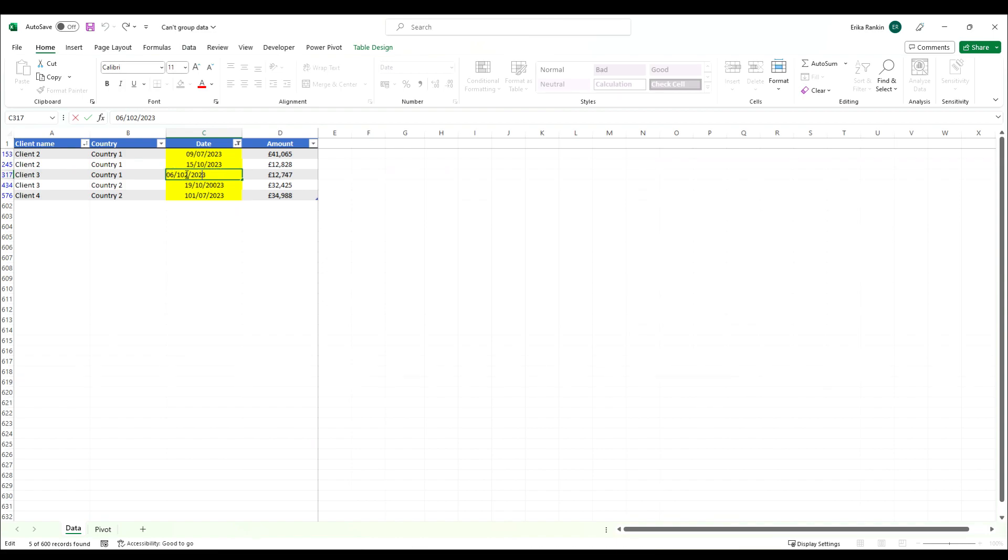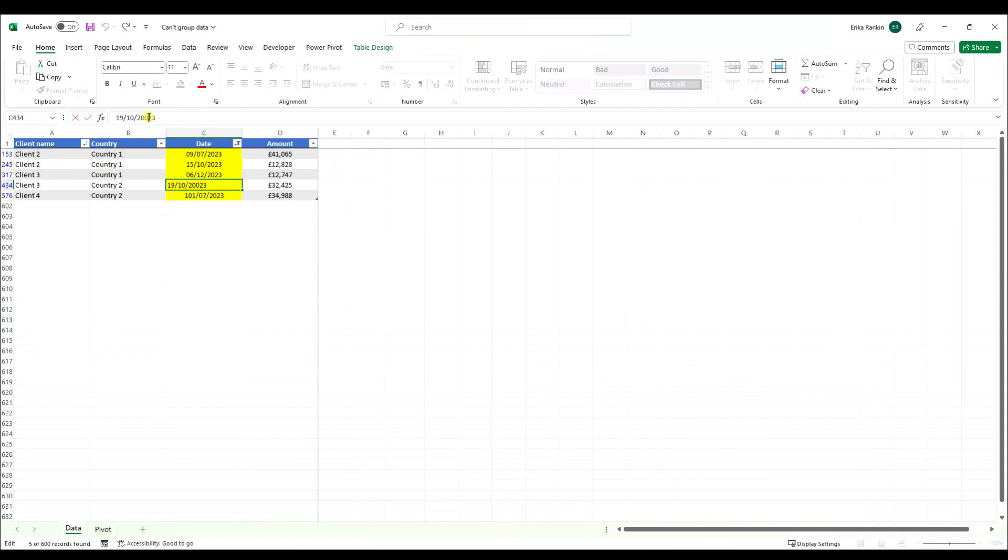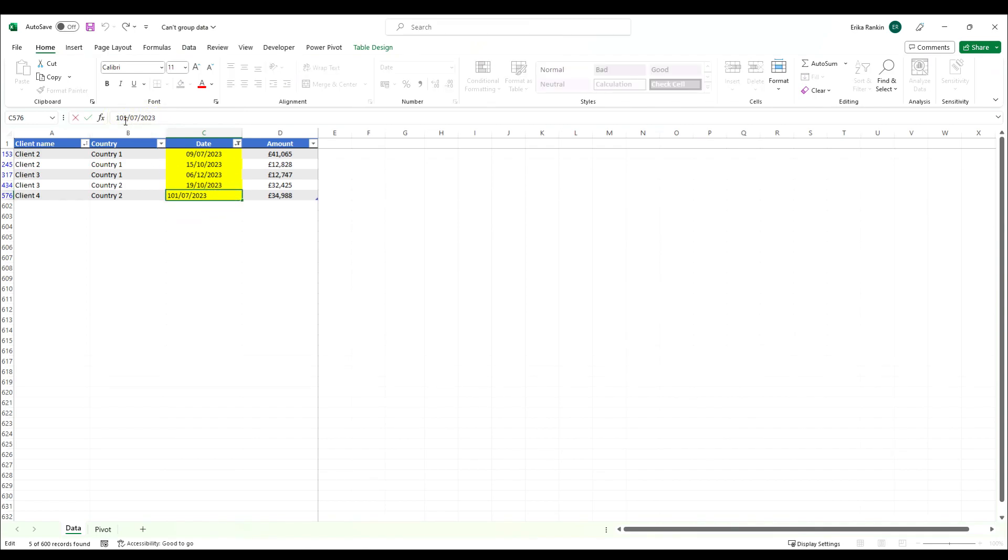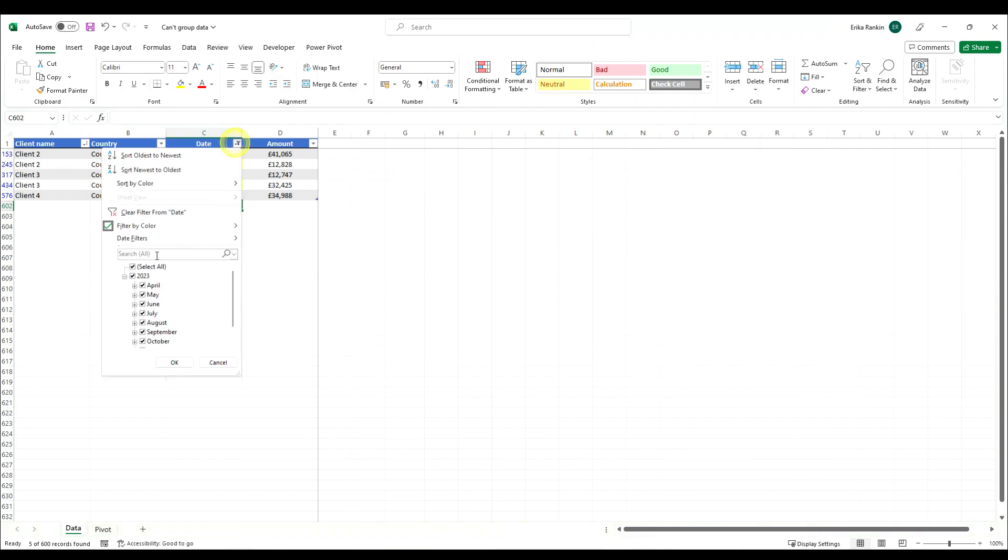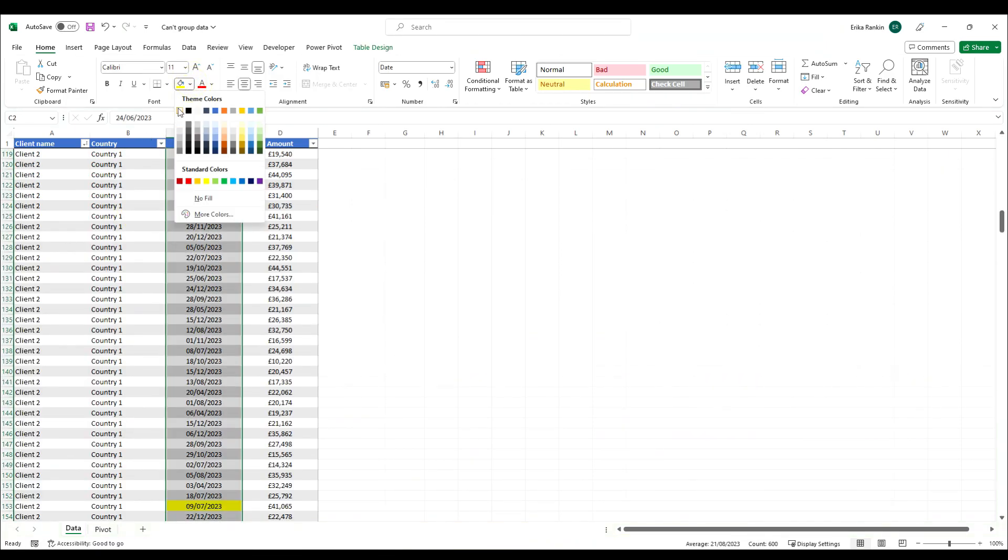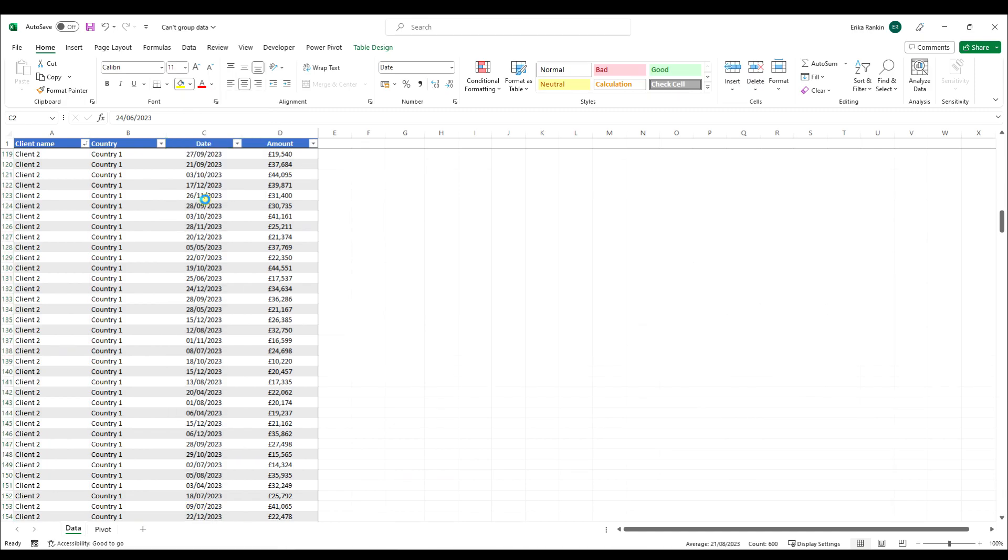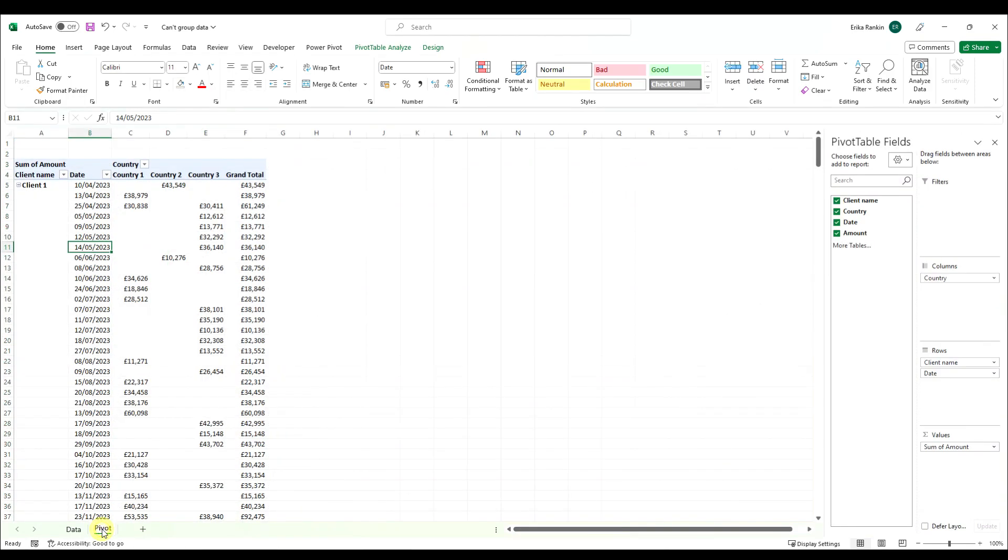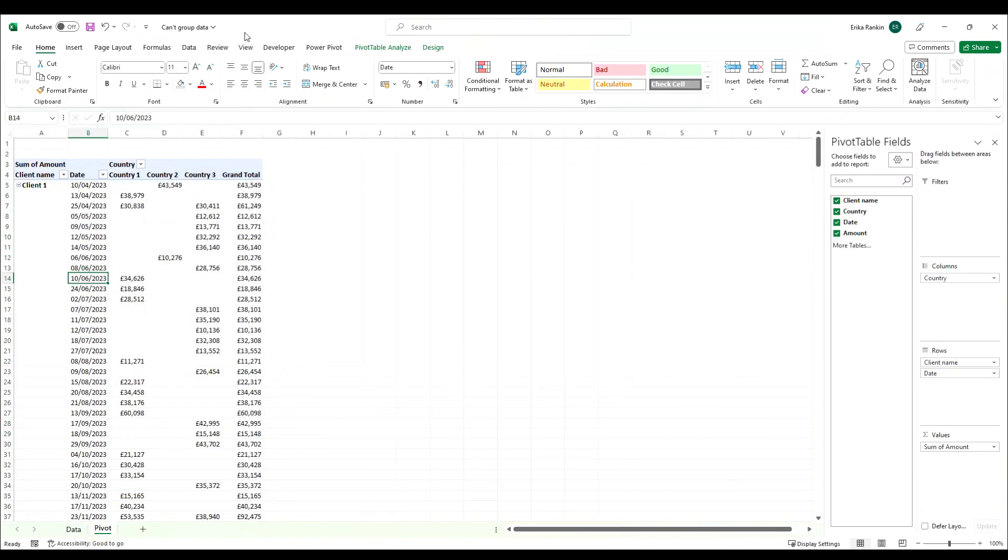In this instance this is meant to be the 12th, this is meant to be 2023 and for example this one is meant to be the 10th and you can then unfilter that or clear the filter.